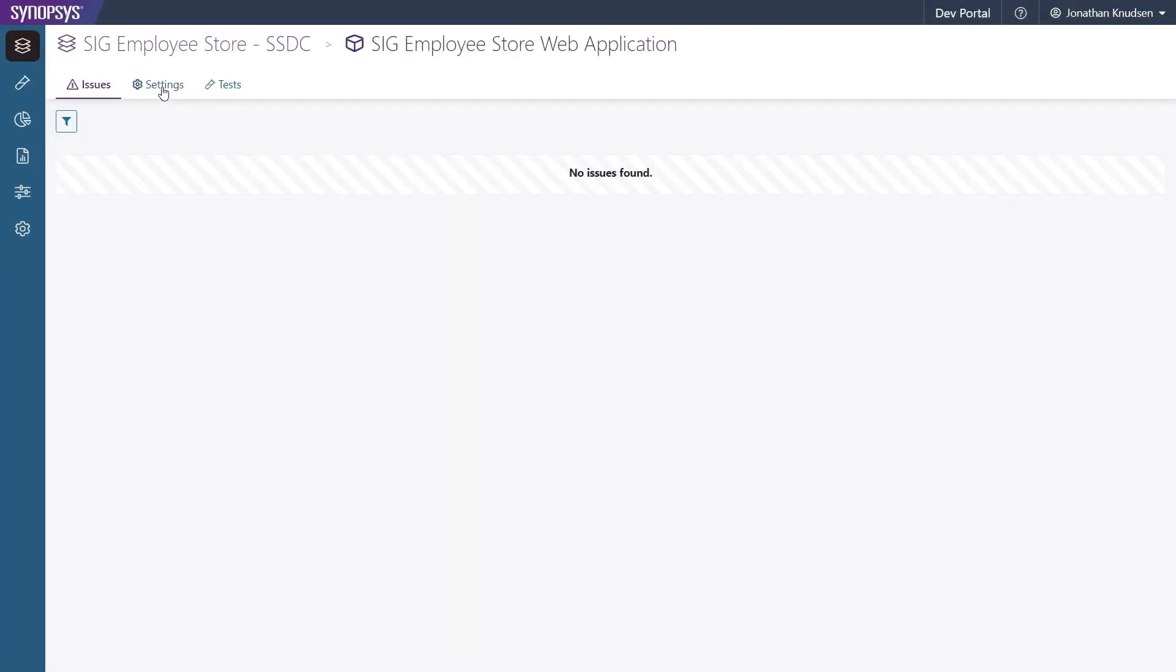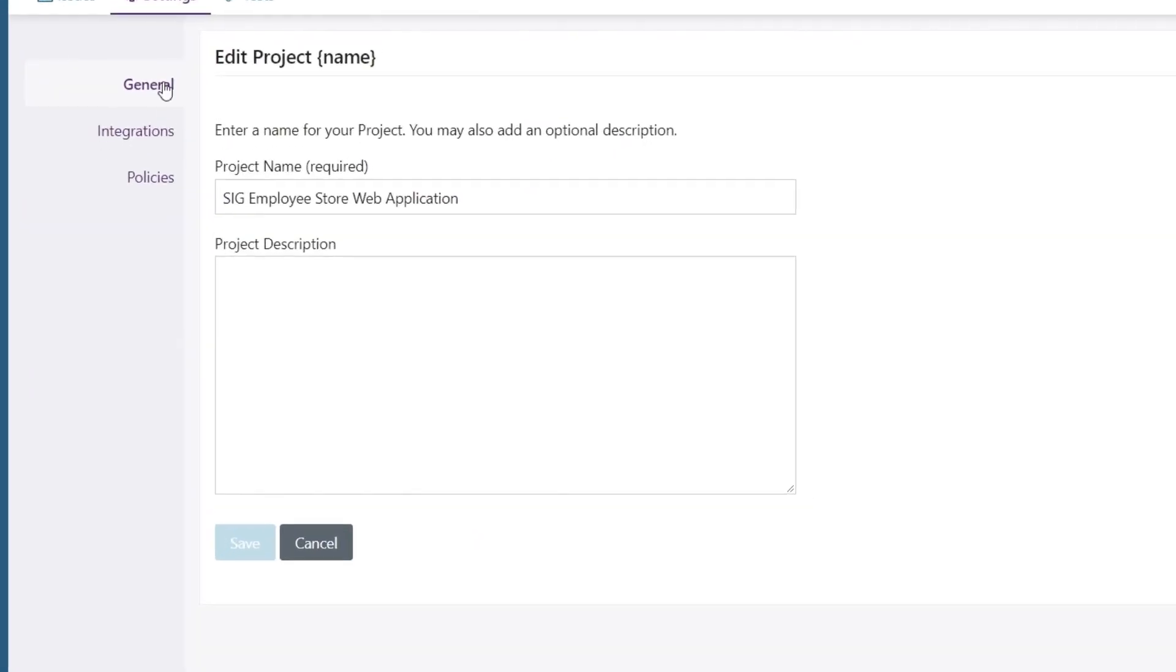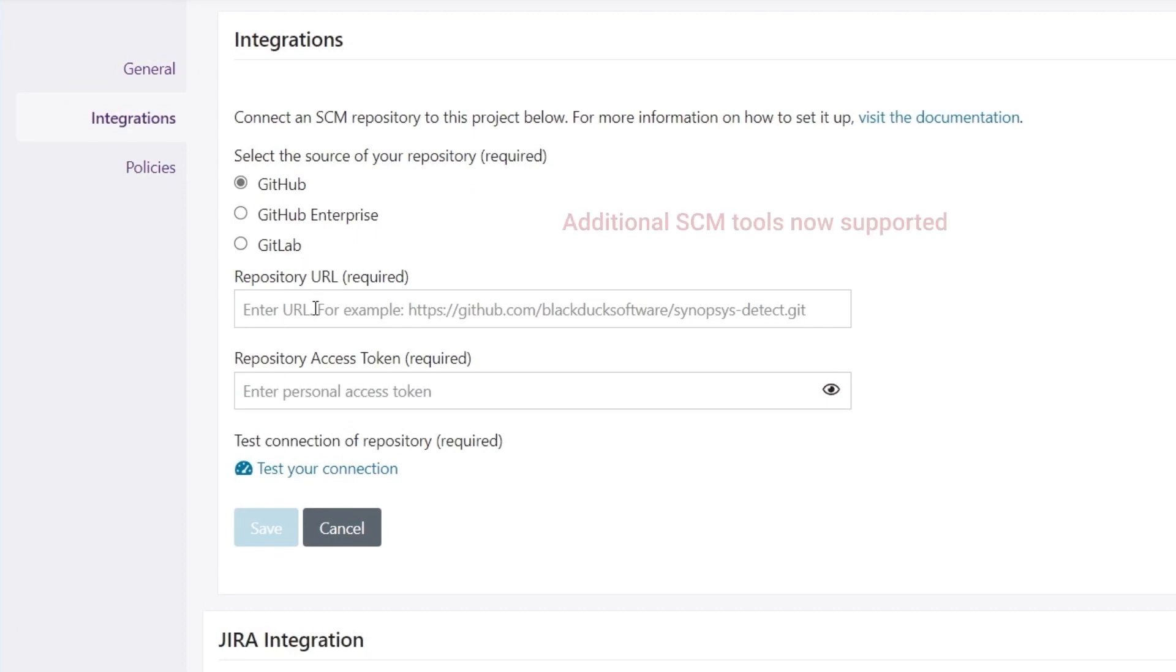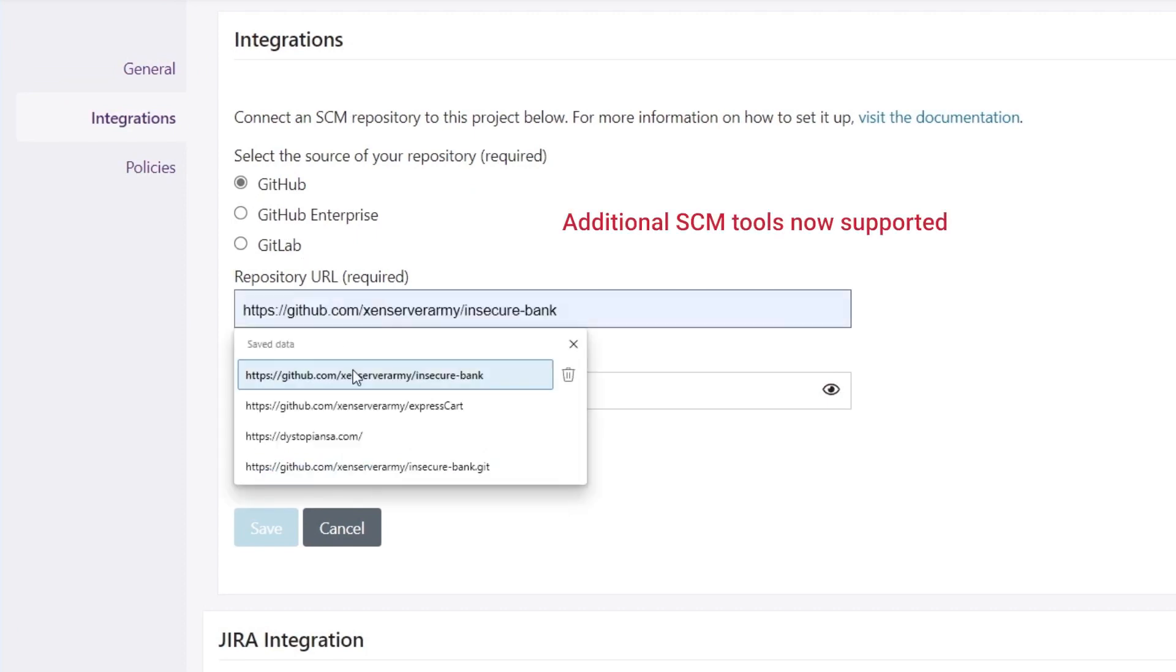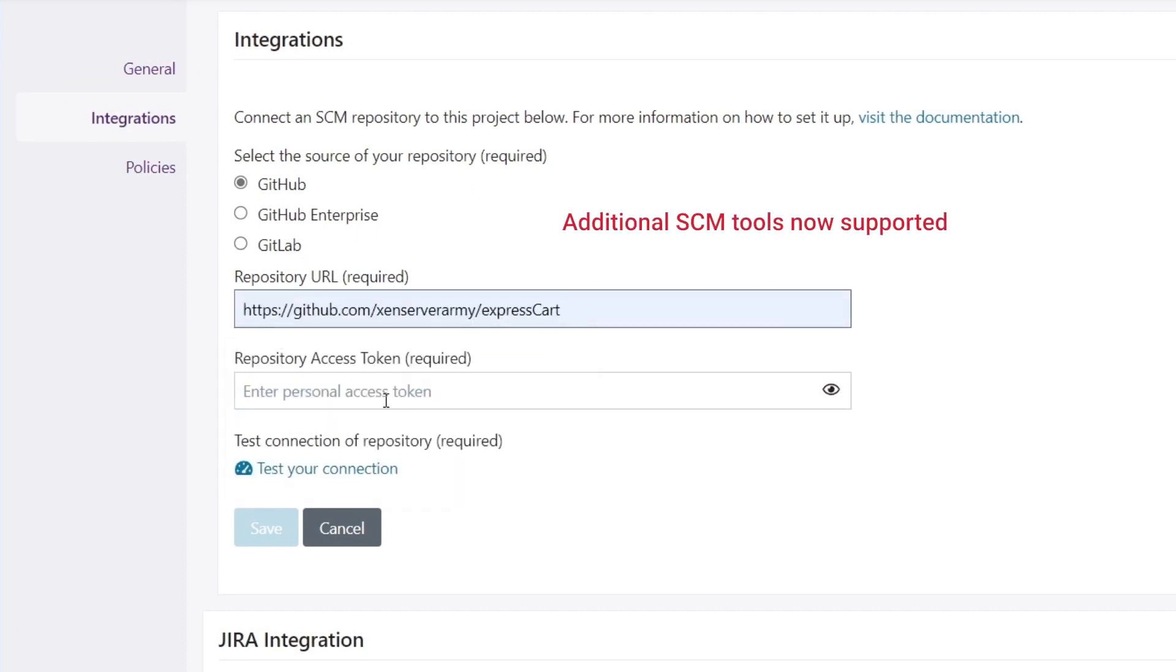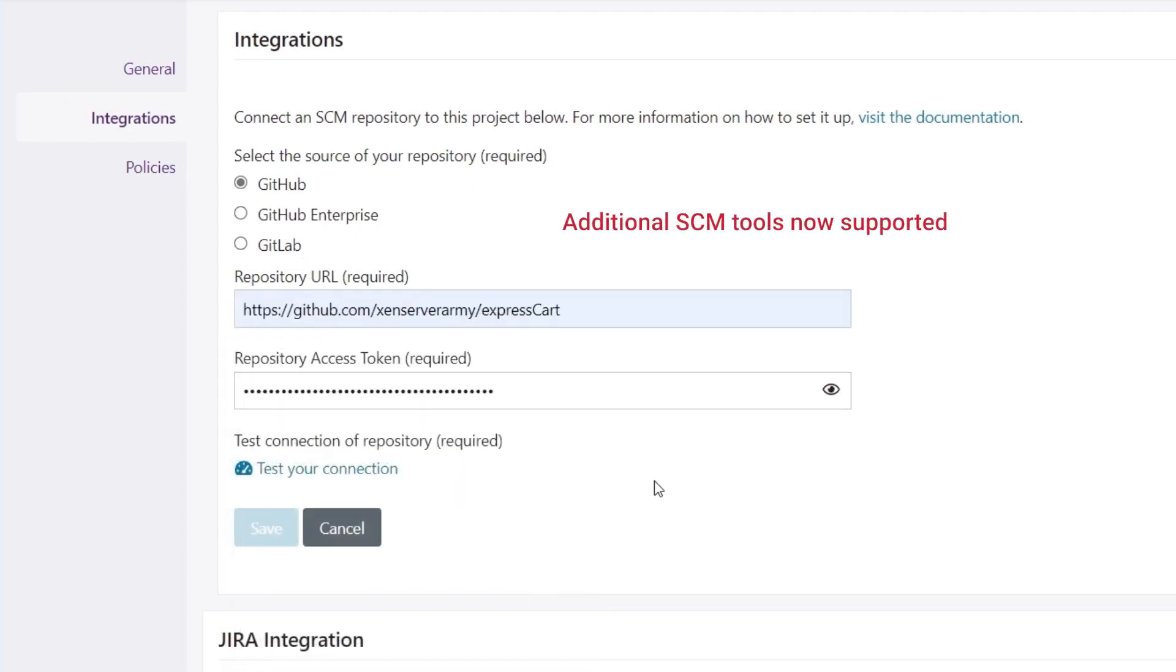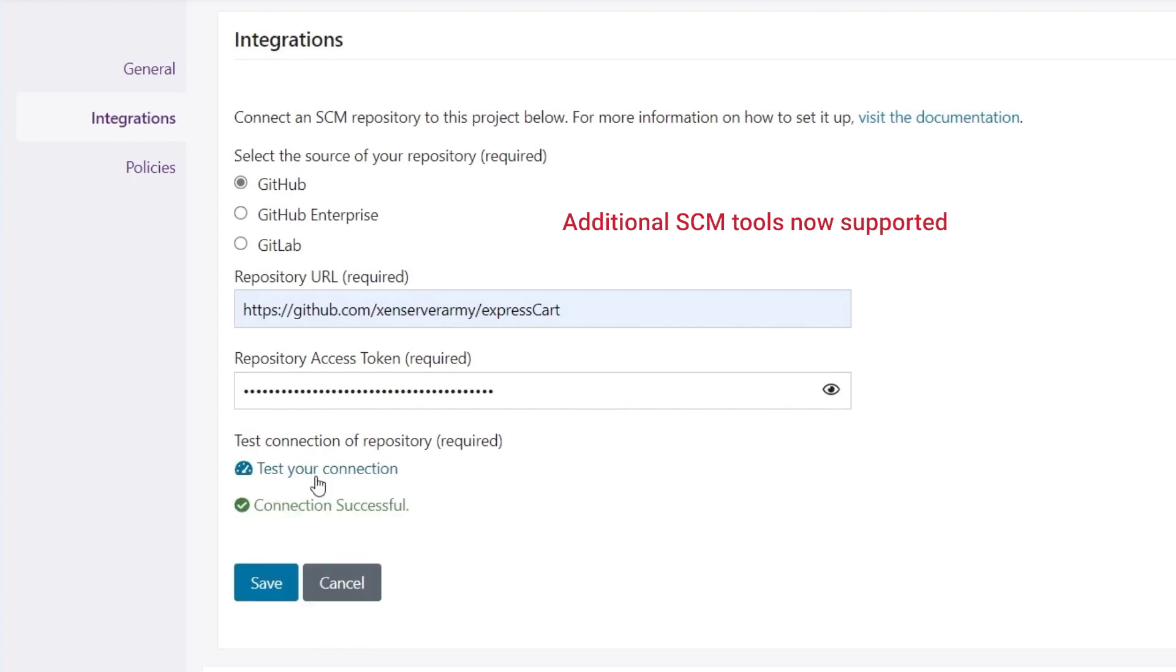In the project details, we'll enter the repository URL and an access token, test our connection, and save the changes.